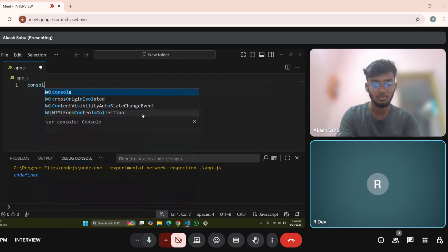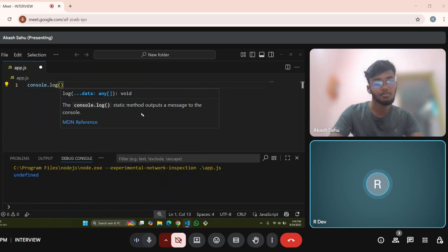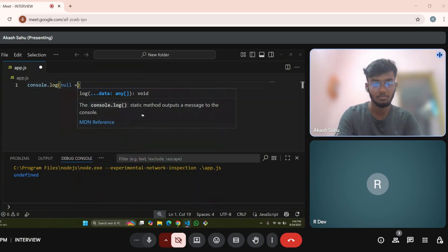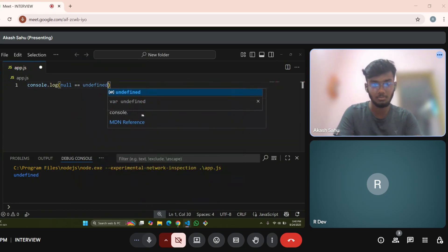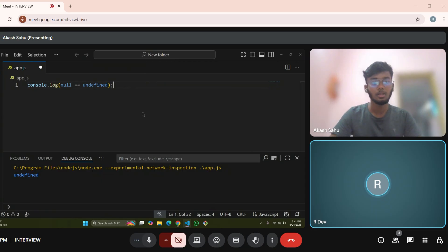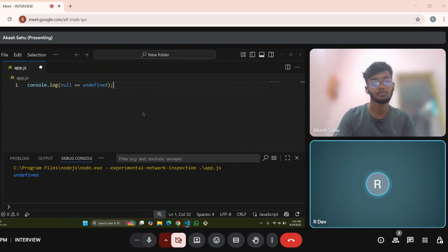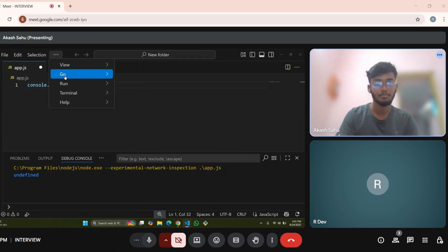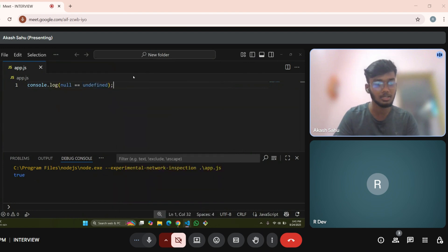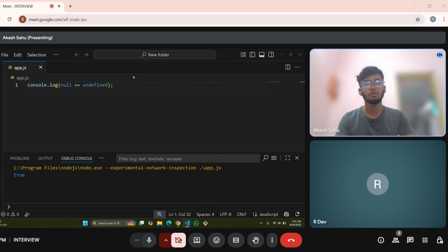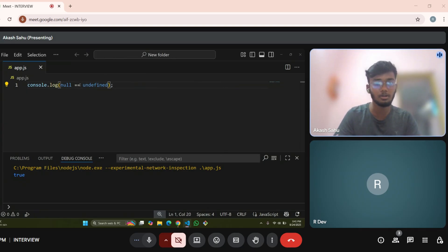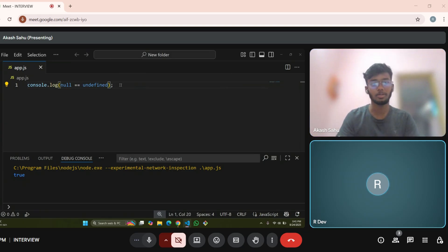Console.log of null double equals to undefined. Tell me what will be the output here and why? Sir, the output will be false sir. It will be false? Go ahead and run this. That's true sir. Both are empty values, basically. Yeah, just the types are different. Here if we write triple equals then the value is false. Only the type is different but the meanings are same — both are empty values.